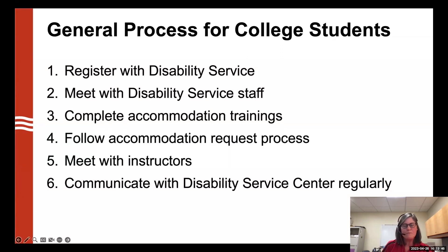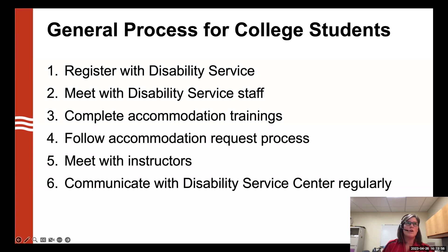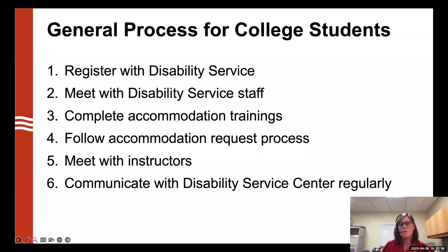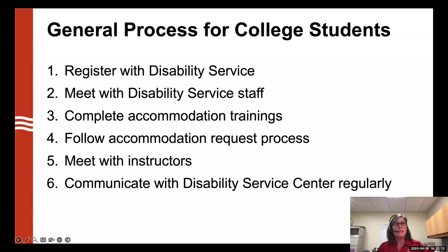Then you will likely meet with a disability service staff member who will conduct an initial meeting with the student, review all of their documentation, and talk with them about their self-report — what they experienced, the accommodations they had in high school — to determine what accommodations they will have at the university.